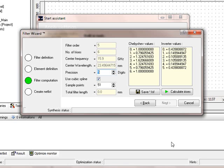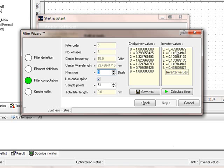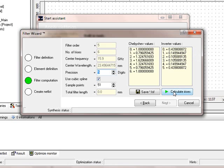We use a cubic spline to approximate the simulation. Here you can see the Chebyshev values and the inverter values. The next step will be that the assistant has to calculate the different irises. We have to have six irises.